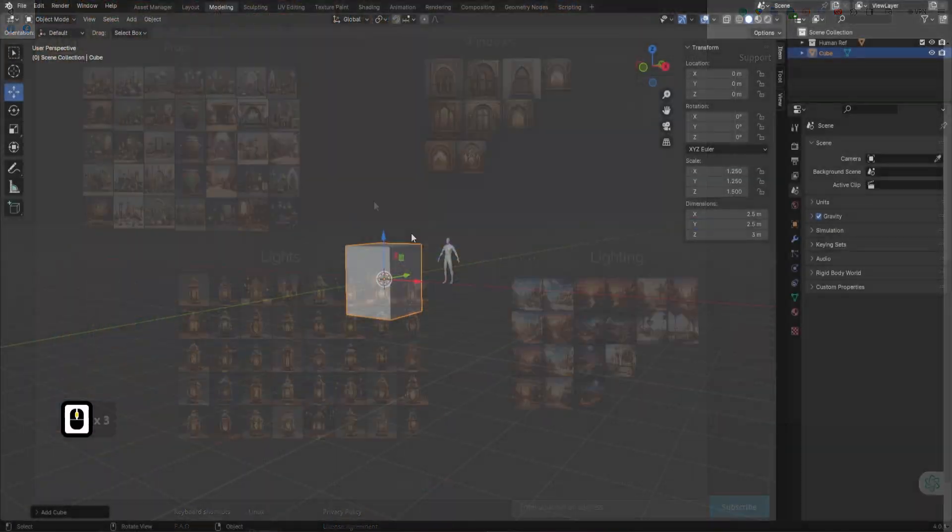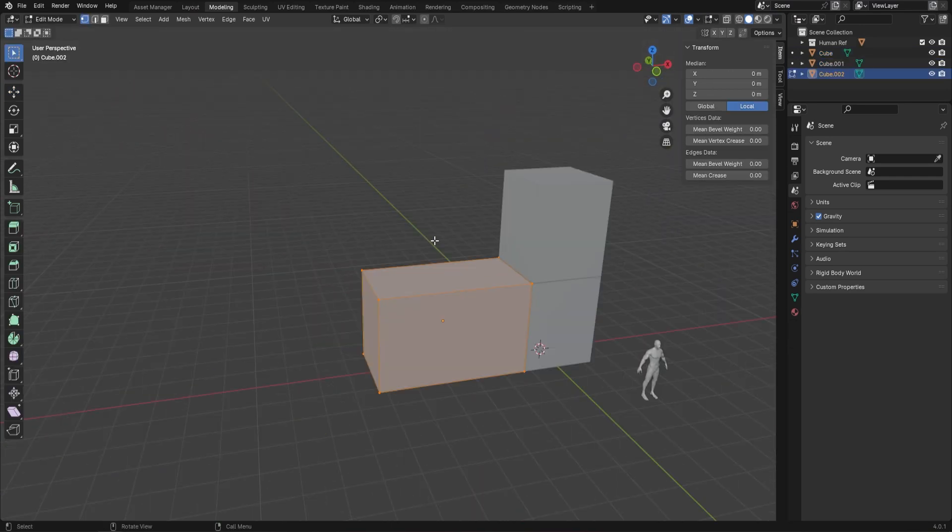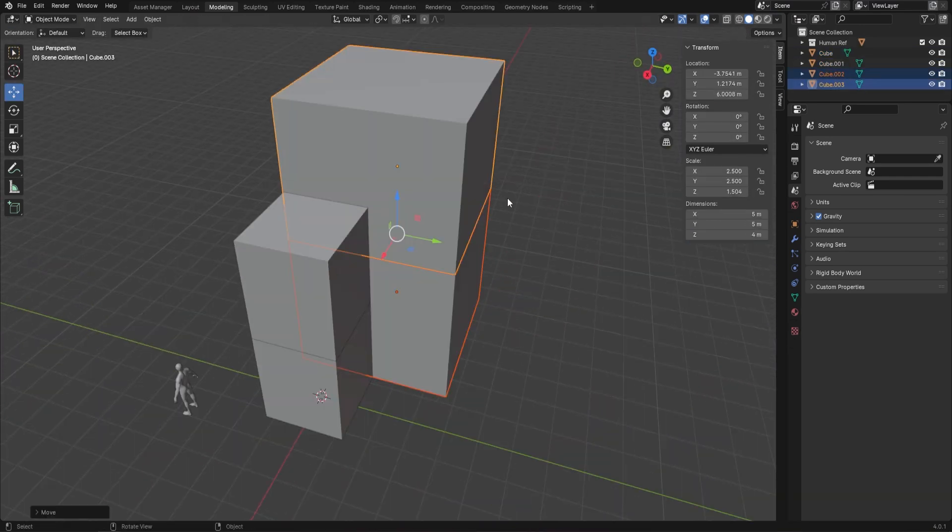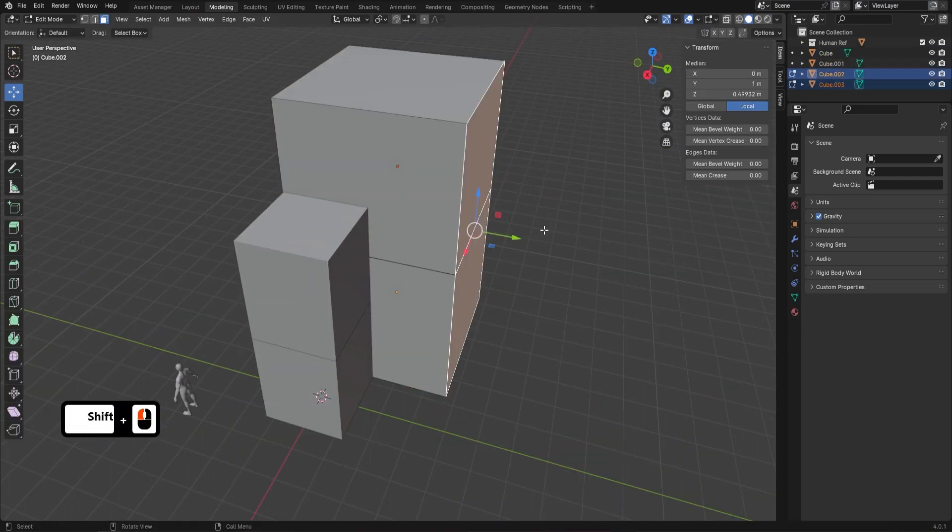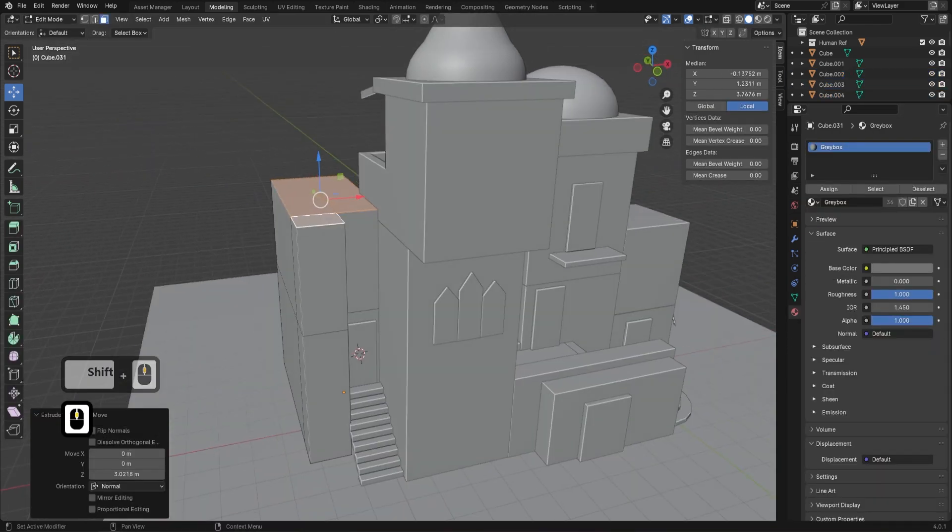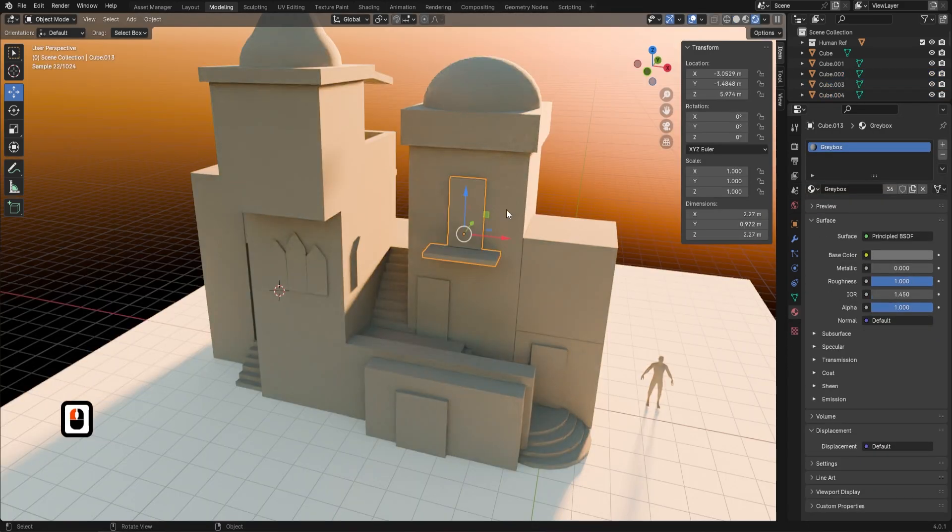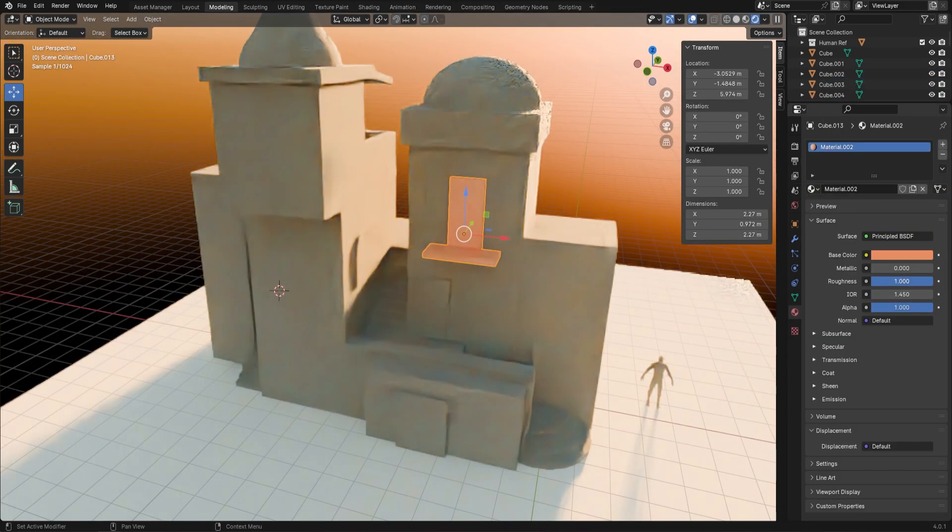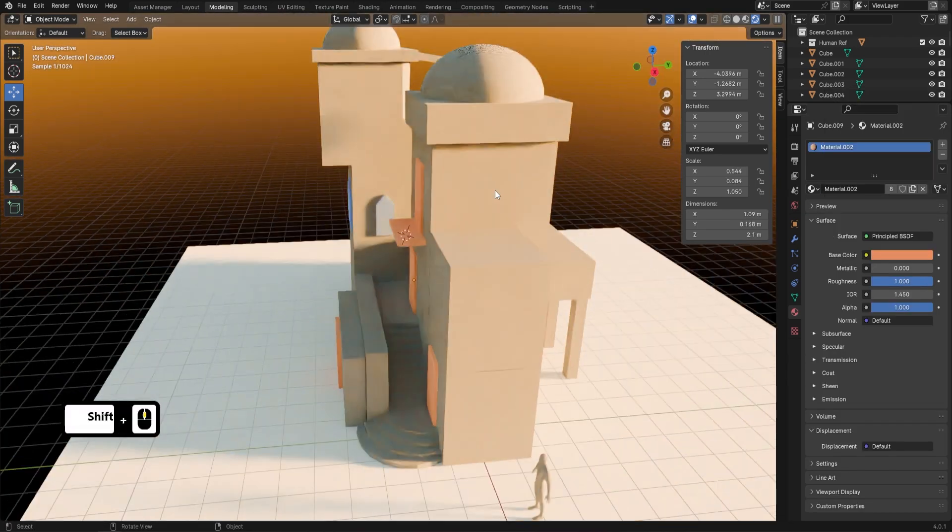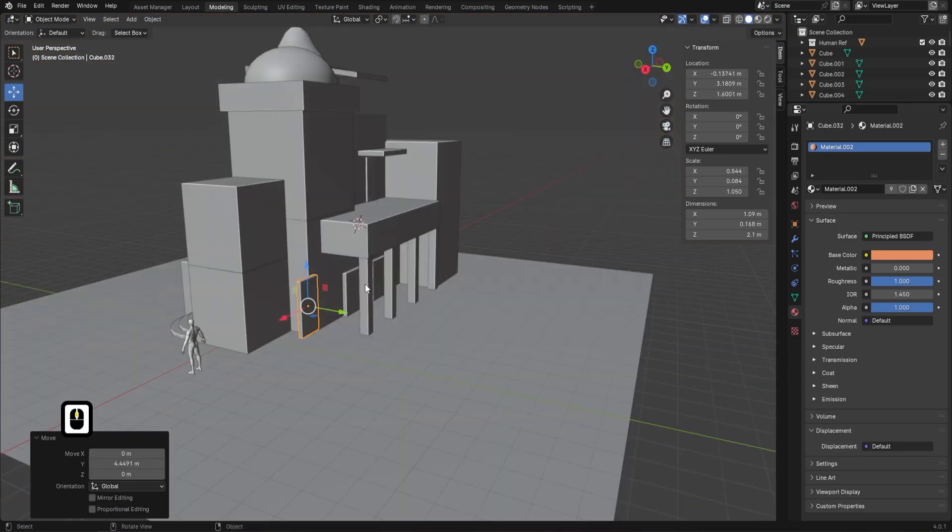We then dive into Grey Boxing and Arabian Theme Building, a key industry technique for establishing composition and understanding structure before detailed modeling. This process isn't just about building models, it's about crafting stories and worlds.